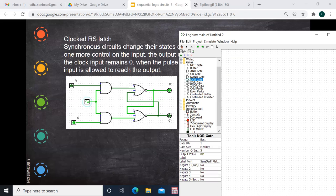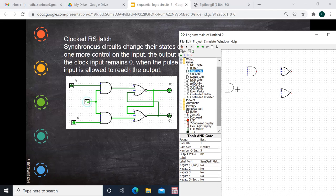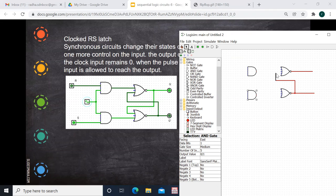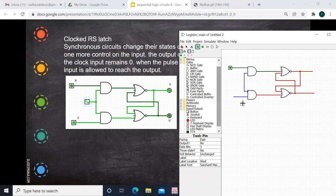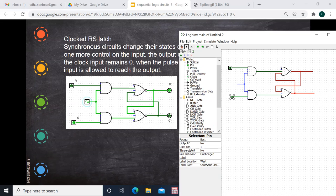Now I'm going to draw the circuit. We'll take a NOT gate and an AND gate. One of the inputs is the clock pulse, and the other inputs are R and S. Here we give the clock signal. The clock signal can be found under wiring. This is the clock.